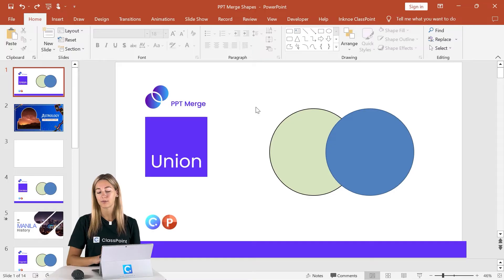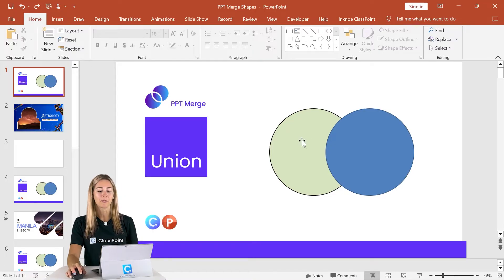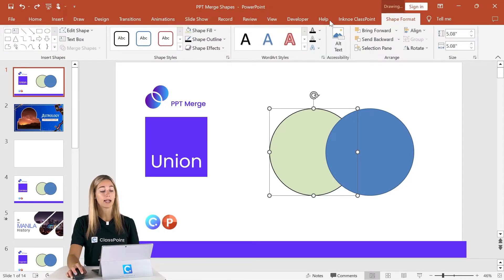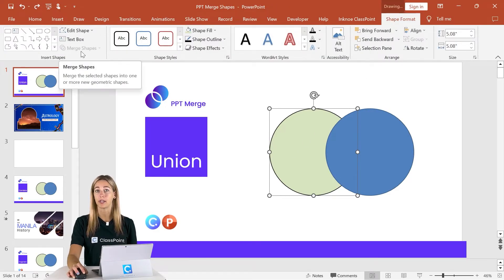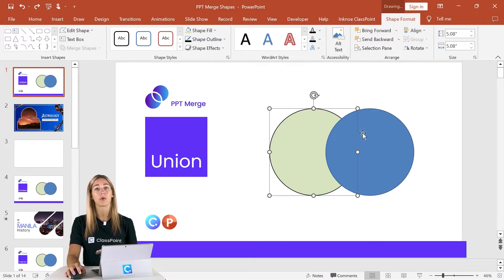So where exactly is this merge shapes feature in PowerPoint? Let me show you before we begin. Once you have any shapes on your slide and you have it selected, you can click on the Shape Format tab and you'll see the Merge Shapes option there. For it to be available, you do have to select more than one shape at a time.